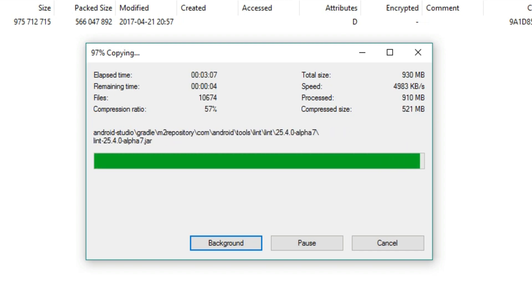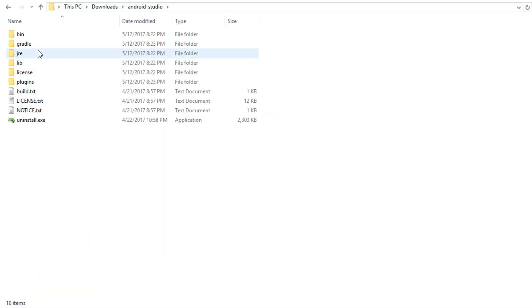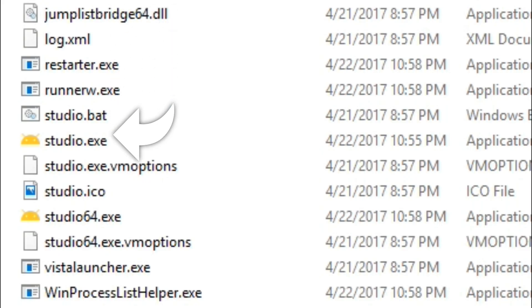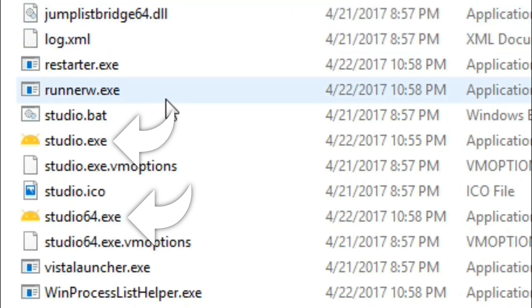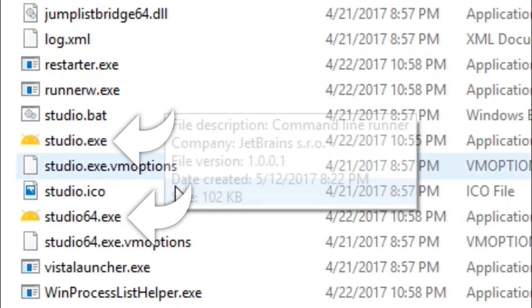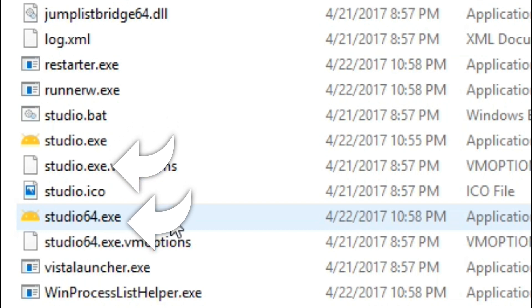Once the extraction is complete, you'll want to navigate to the extracted folder, then open the bin folder. Inside this folder, you'll find studio.exe and studio64.exe, which are intended for 32-bit and 64-bit versions of Windows respectively. If you aren't sure whether you have a 32-bit or a 64-bit version of Windows, I'll drop a link in the video description below that should help.